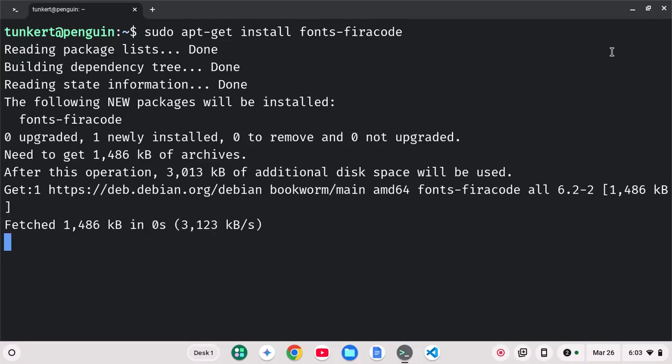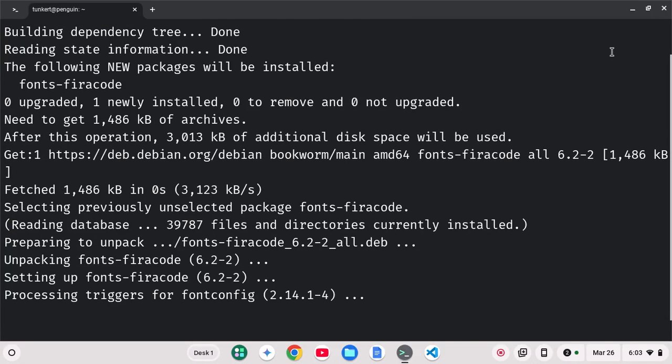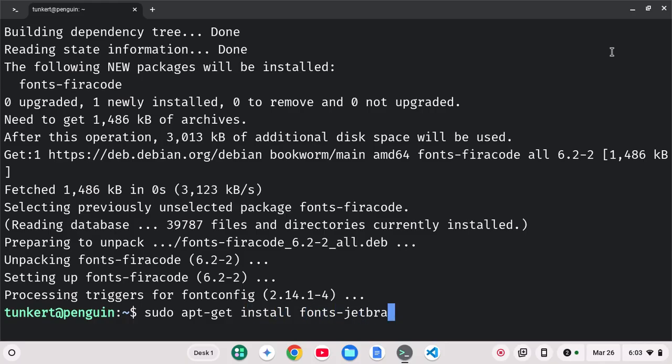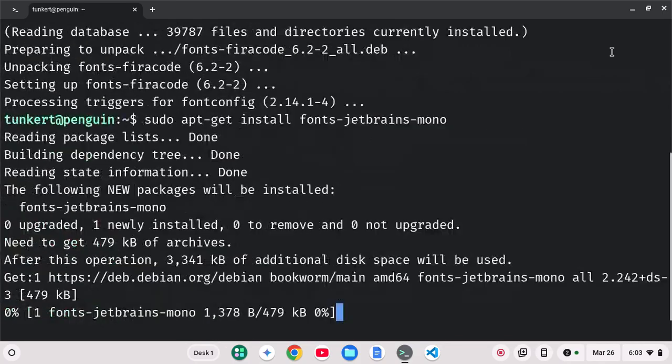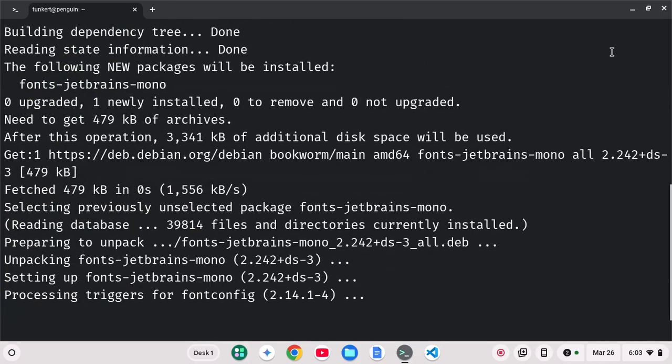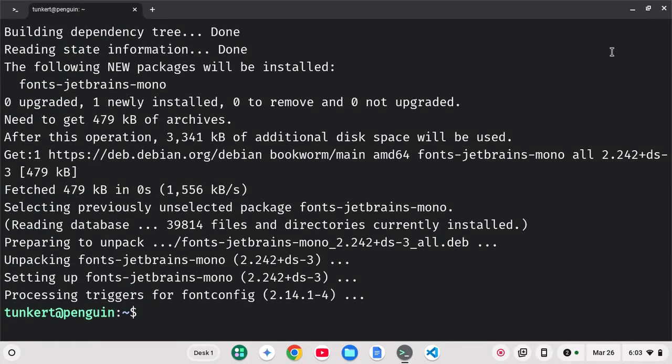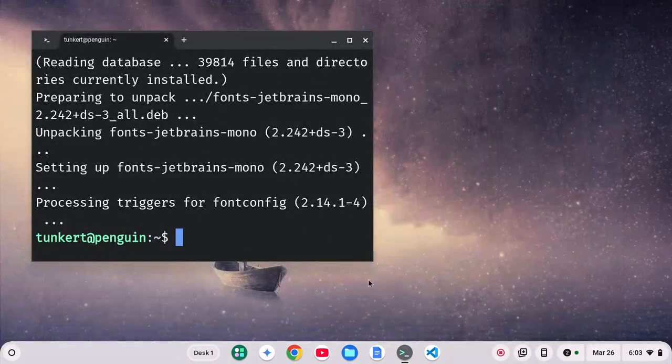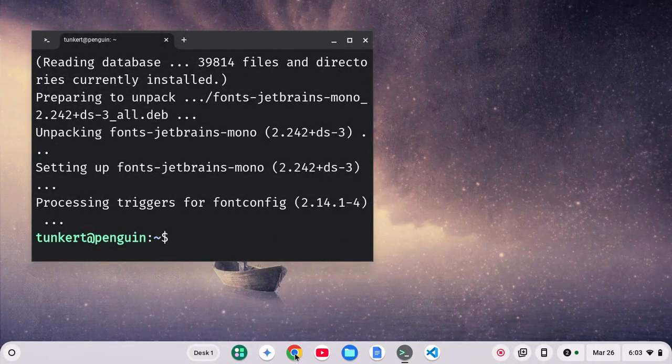And there we go. We've got Fira Code installed. Let's say I wanted to install JetBrains Mono. I could do sudo apt-get install fonts JetBrains-mono and go there. And now JetBrains Mono is installed. So that's one way to do that.